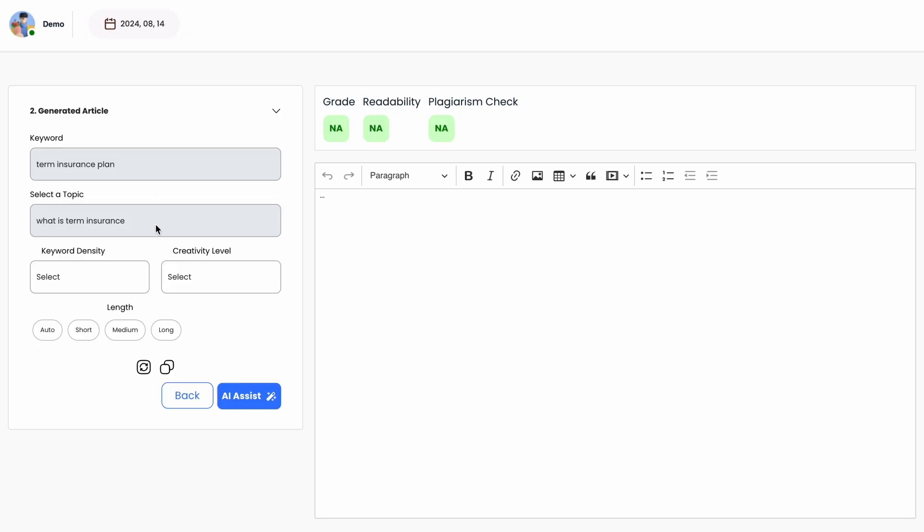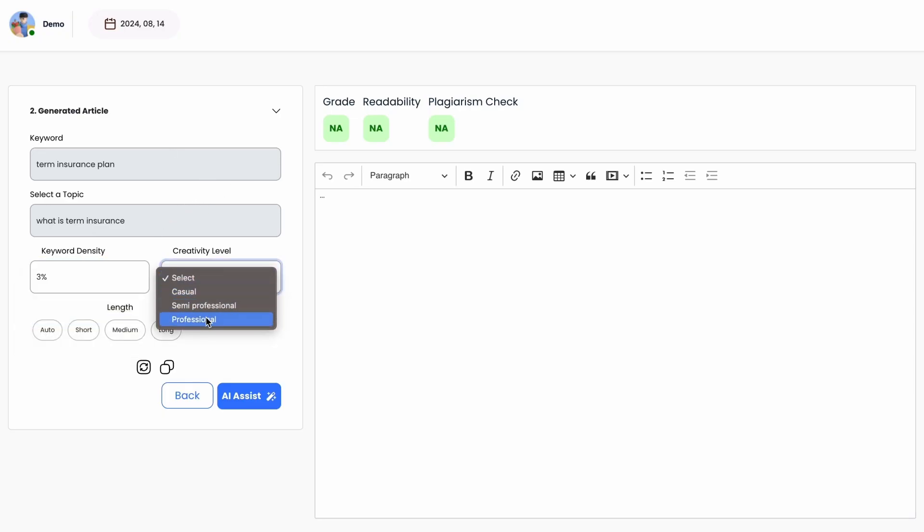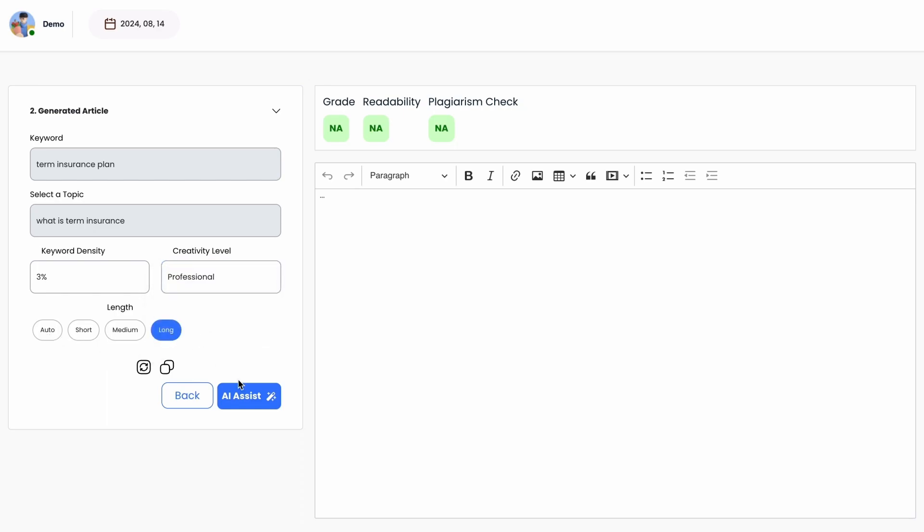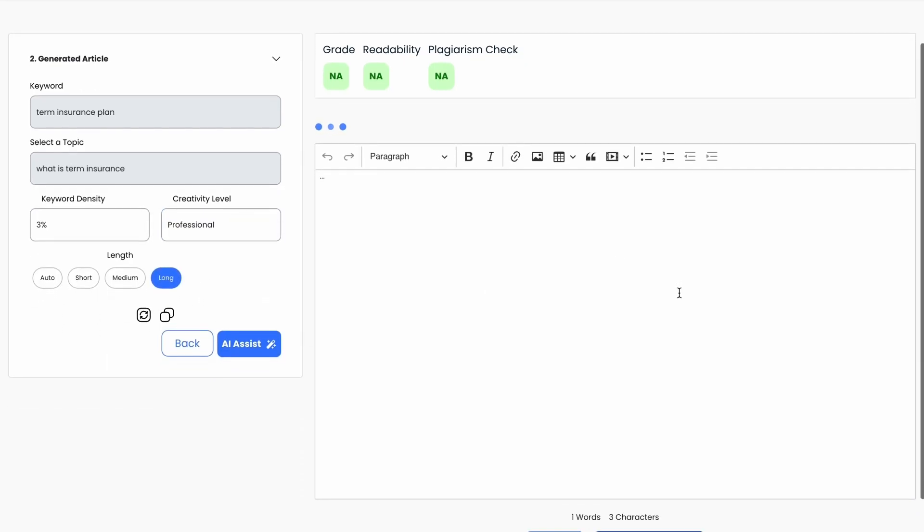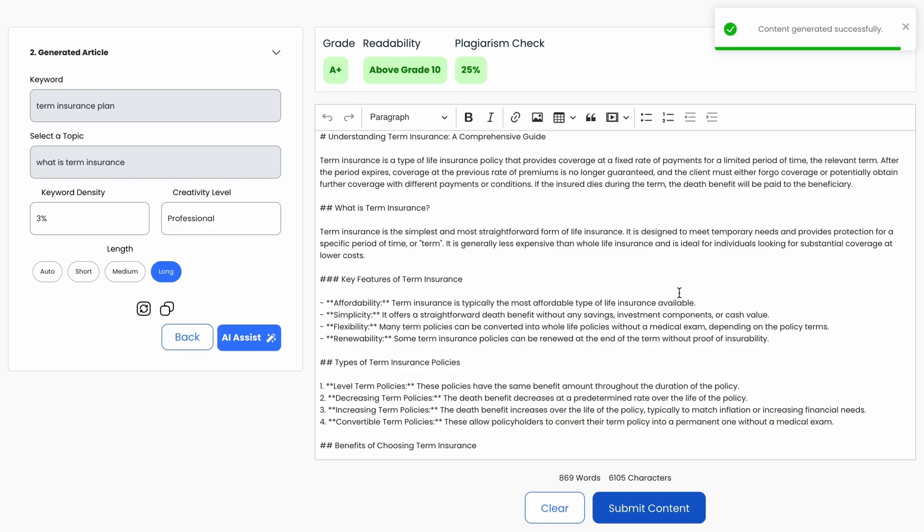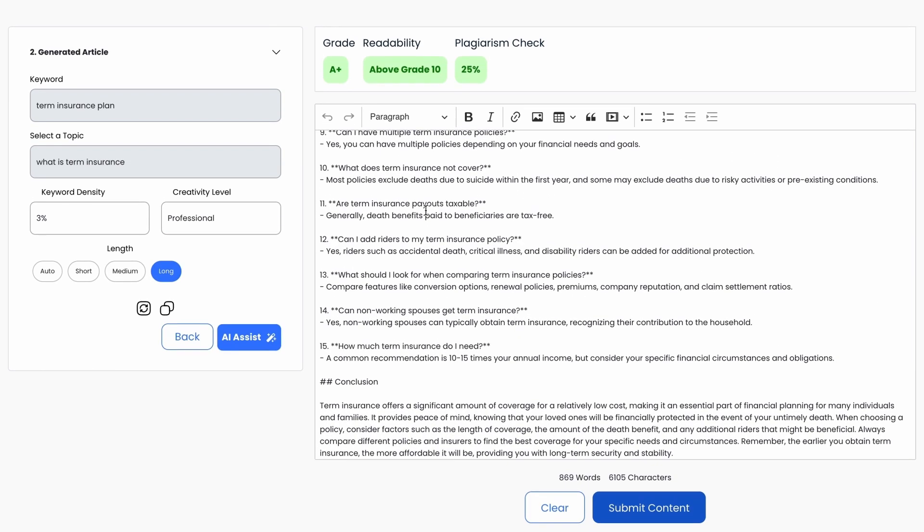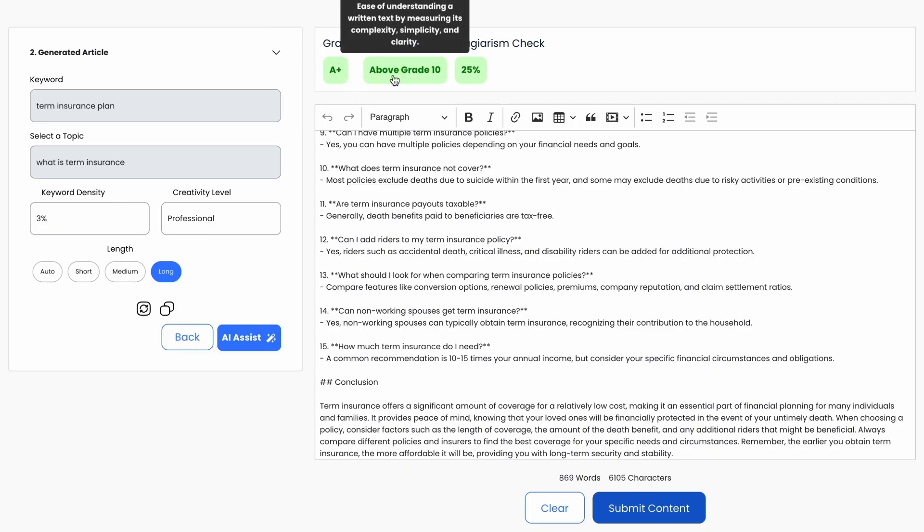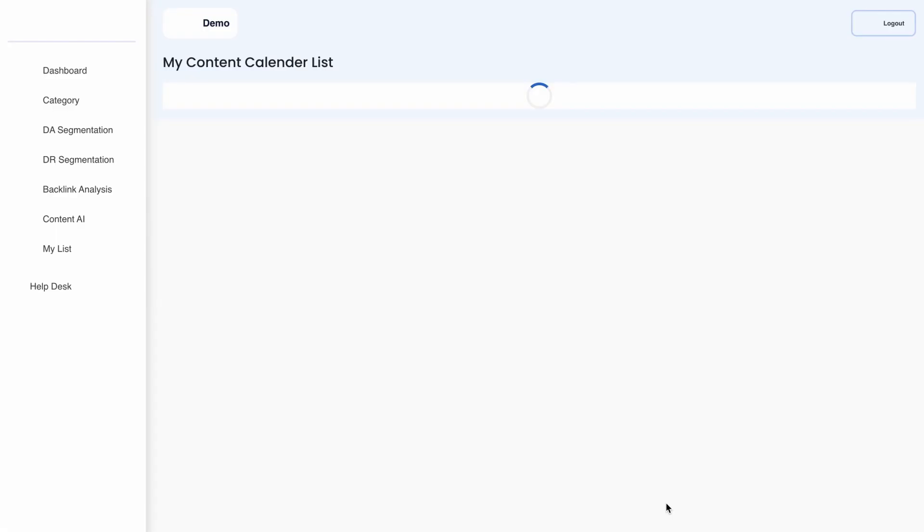You can fine-tune your preferences by selecting your keyword density, content creativity level, and preferred article length. Click AI Assist to initiate content generation. You'll find structured content that requires minimal human intervention, complete with content quality indicators. This streamlined process saves you valuable time in content creation.